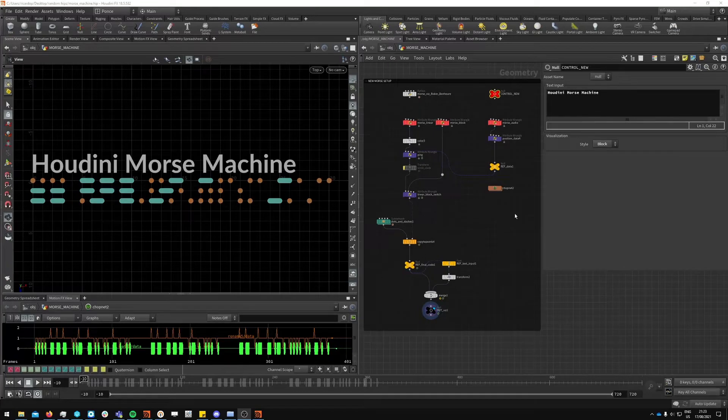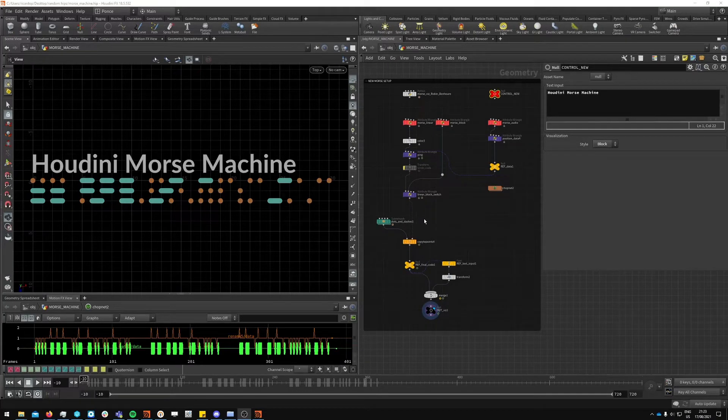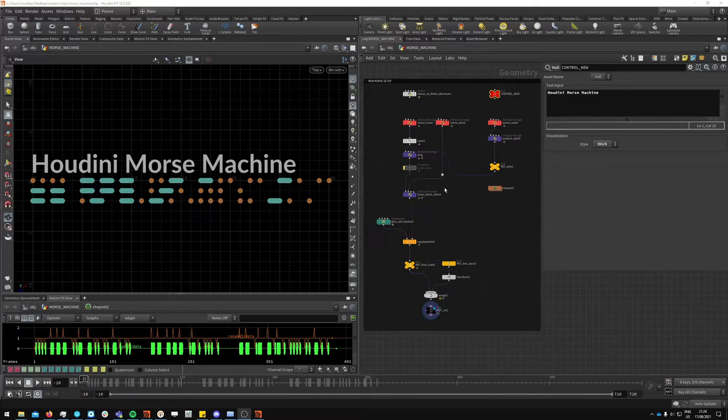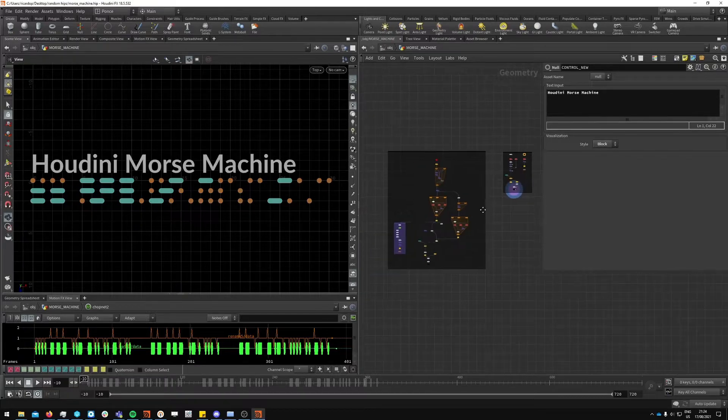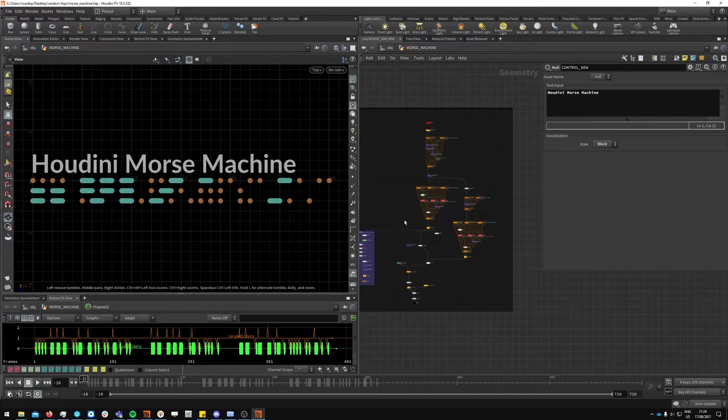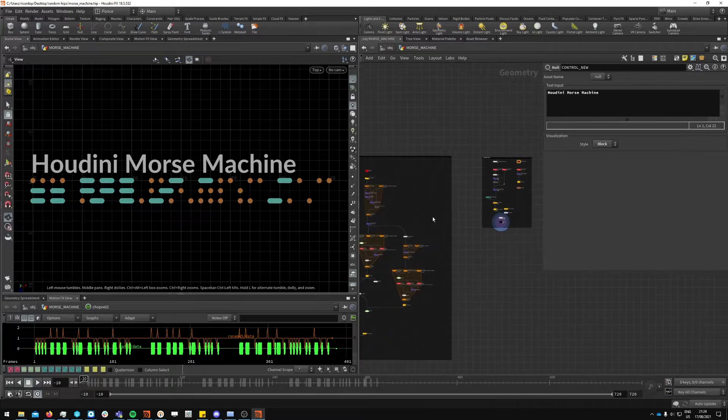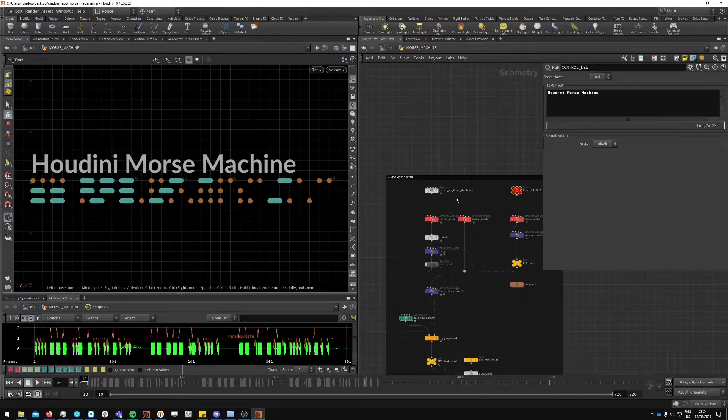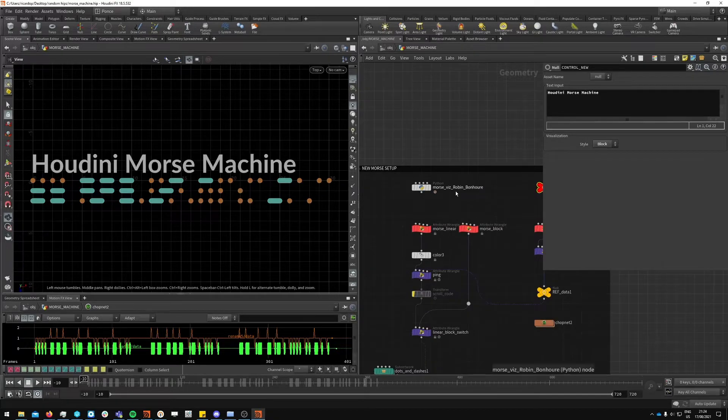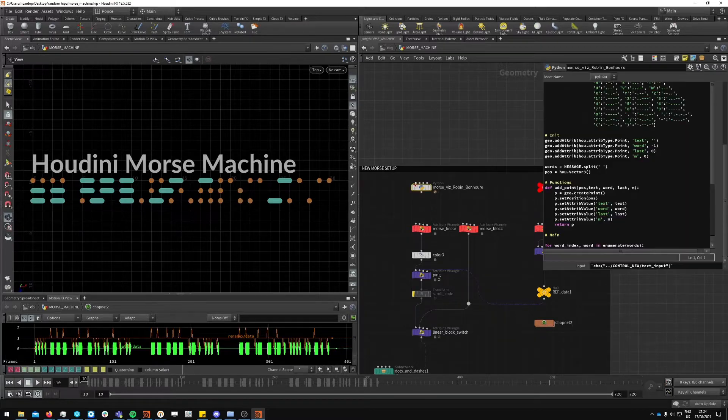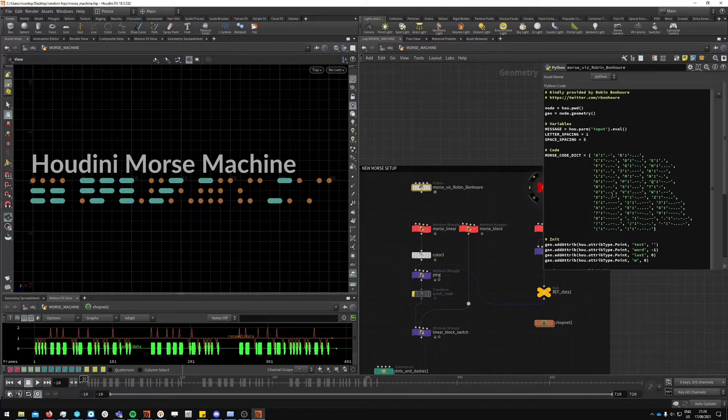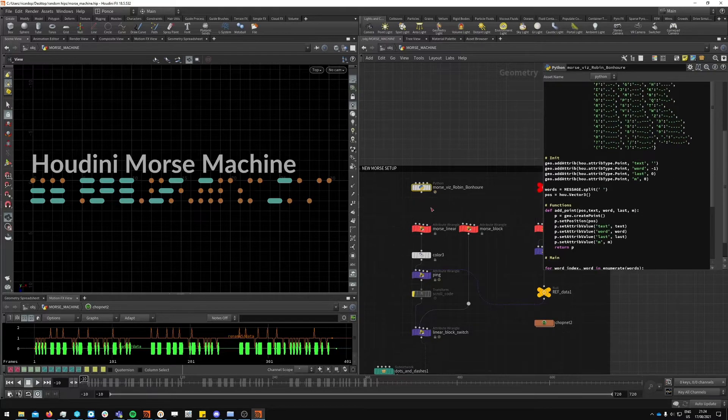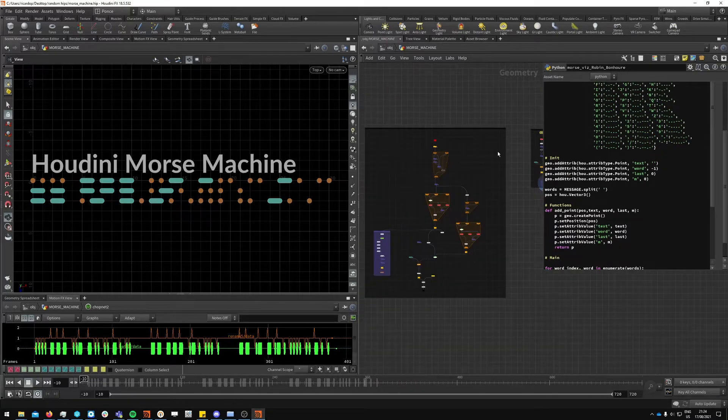Hello everyone, welcome. I wanted to do a follow-up video. I had published another video which will probably be replaced by this one where I went in detail how to make this setup of a Houdini Morse machine. Someone, a guy named Robin Bornhauer, sorry if I mispronounced his name, was kind enough to provide me with a very elegant solution in Python.